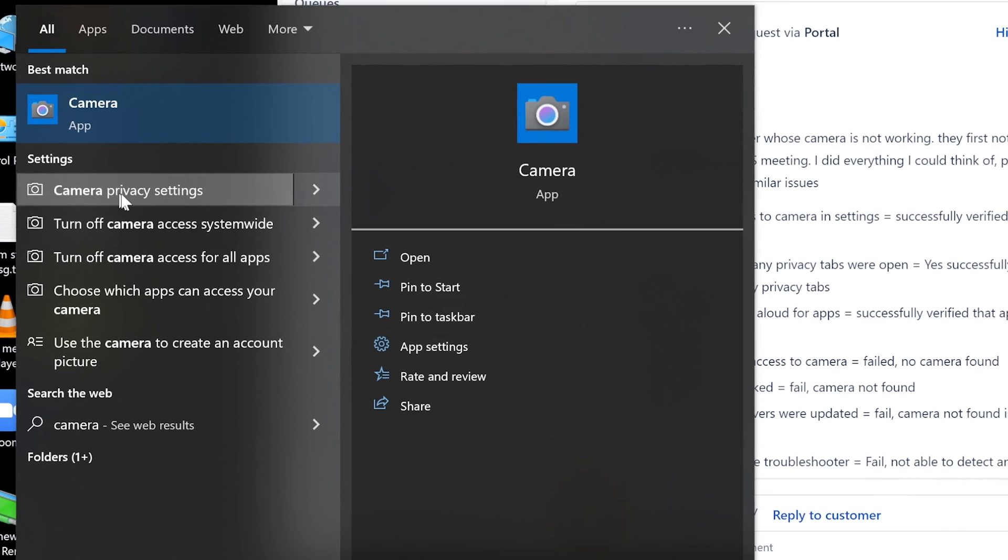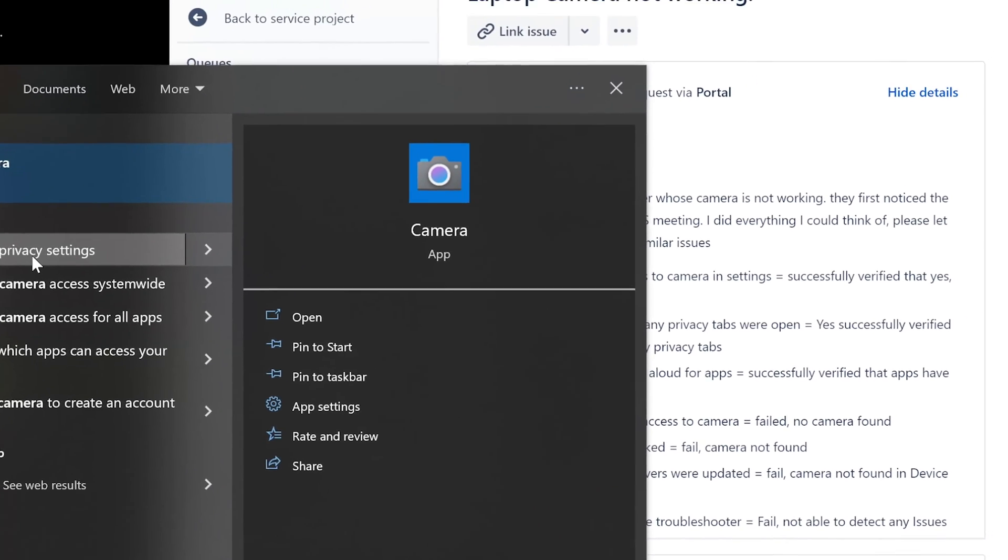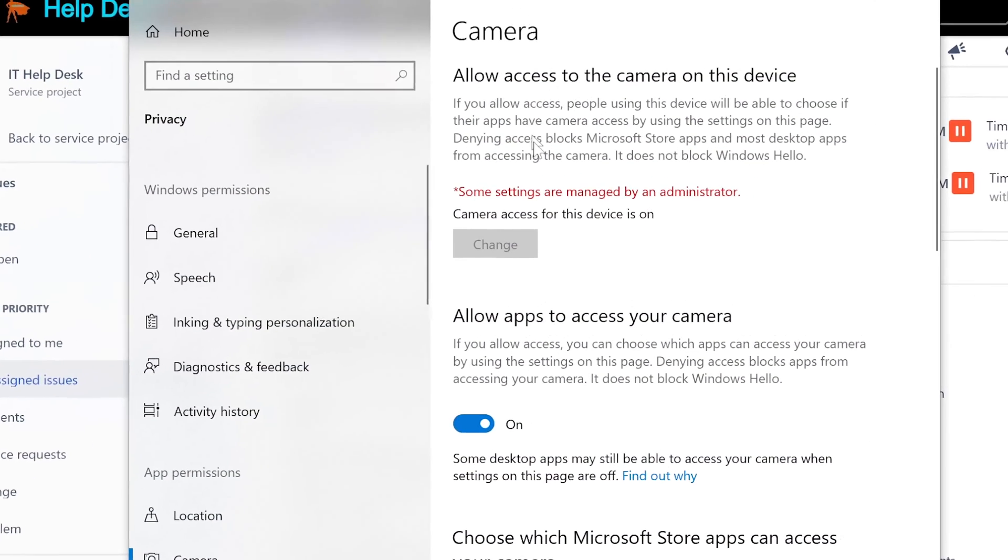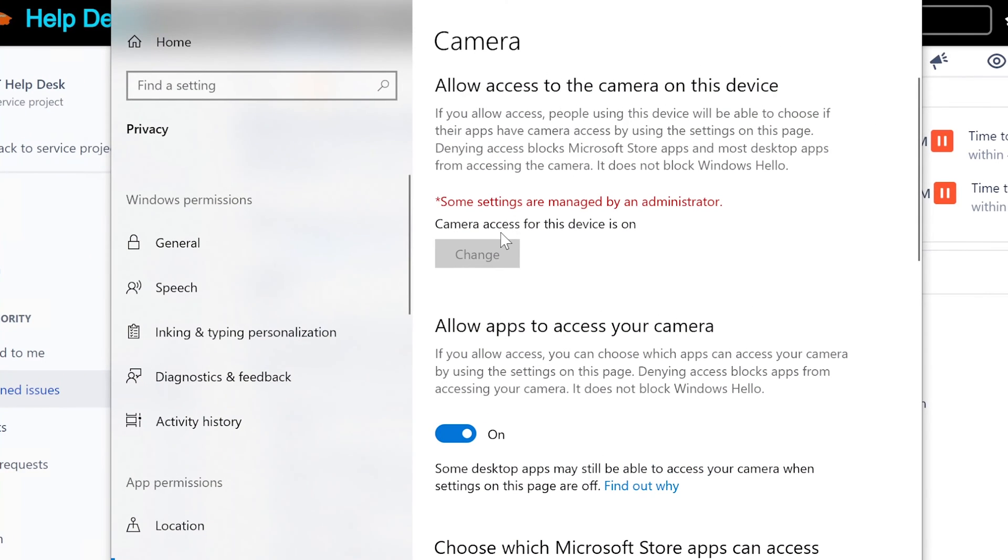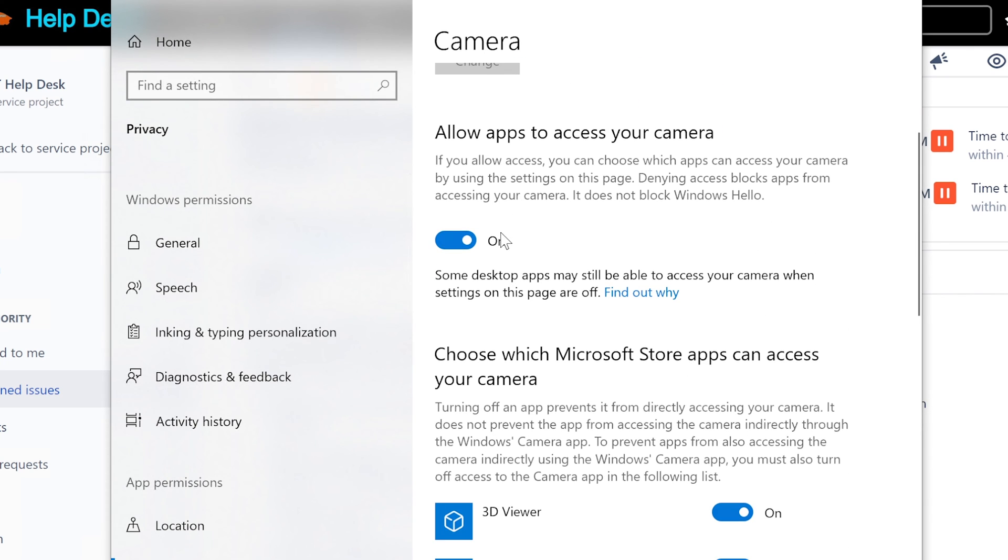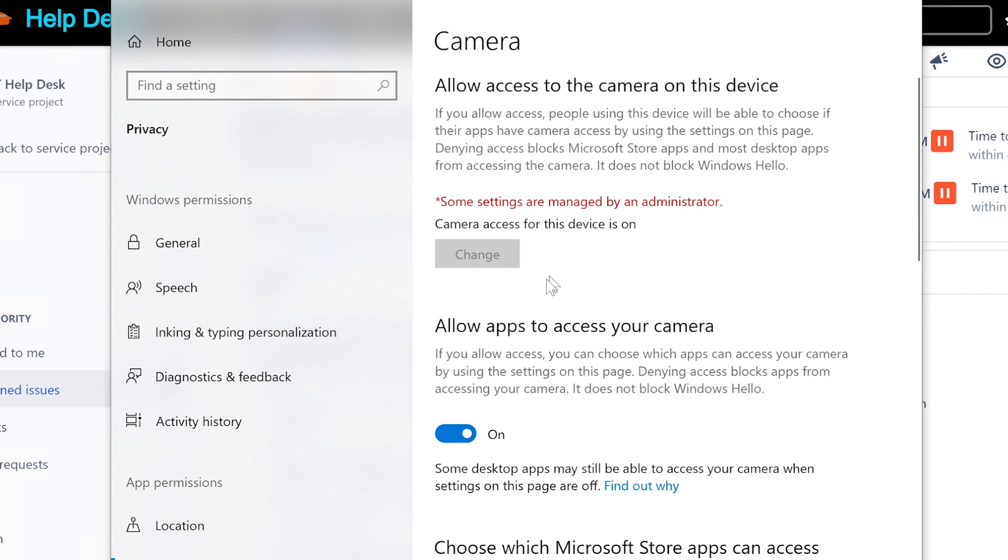Made sure that it's enabled and working. So if you go through here you can see whether camera is allowed to be used, right? And this is managed by administrator, that's fine.